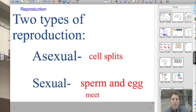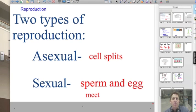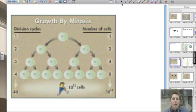We've already discussed asexual reproduction. Now let's take a look at sexual reproduction, where sperm and egg actually meet. Let's look at the process that leads to sex. You'll recall in mitosis it was